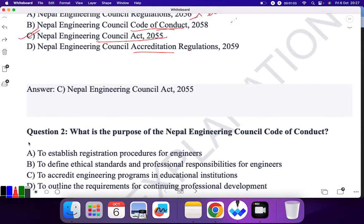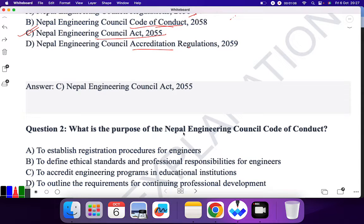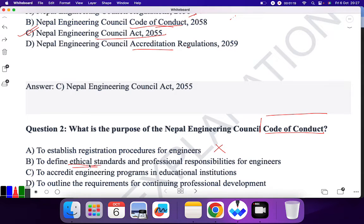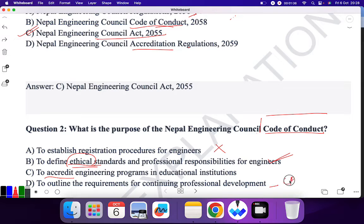Question 2: What is the purpose of the Nepal Engineering Council Code of Conduct? Remember the word 'Code of Conduct.' Is it to establish a registration procedure for engineers? No. To define ethical standards and professional responsibility for engineers? Yes — remember, ethics comes under Code of Conduct. To accreditate? No, that was for the Accreditation Act. To outline requirements for continuing professional development? No, that was under the CPD Act. So B is the correct answer.